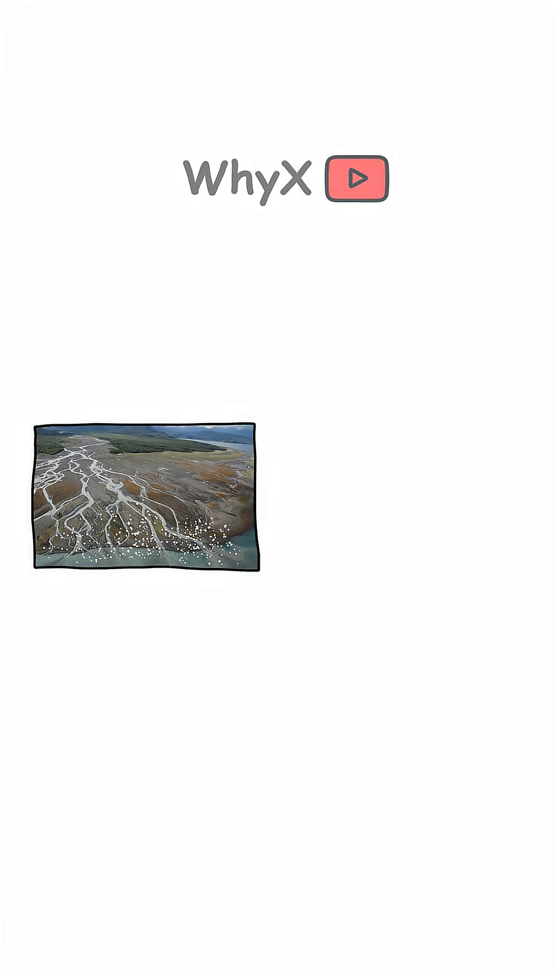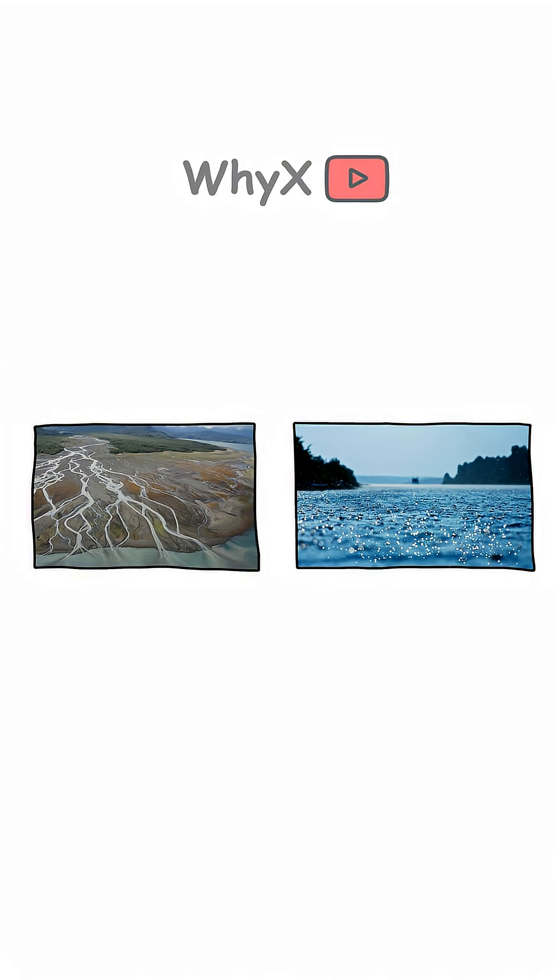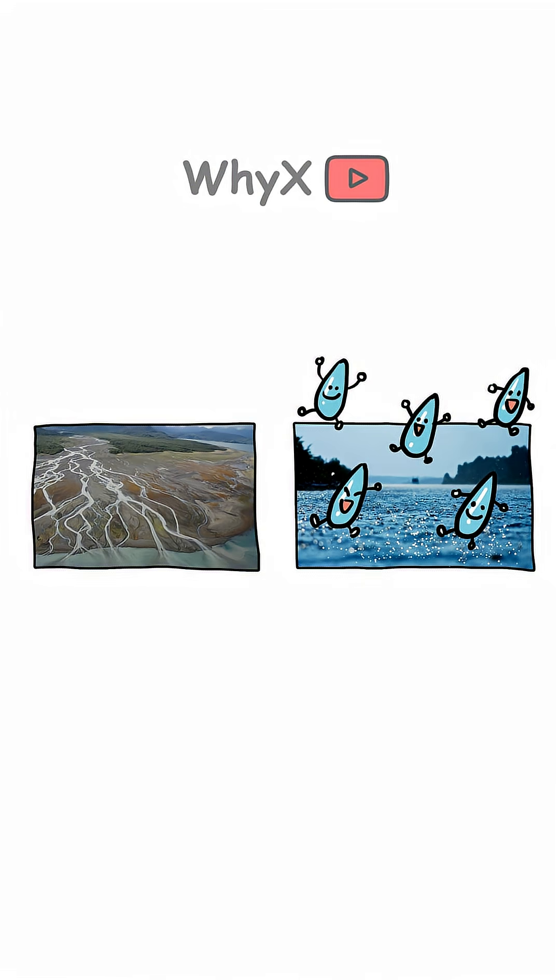Most river salts end up in the ocean. Even though rivers do have tiny amounts of salt, they're constantly refilled by rainwater, which keeps them fresh.